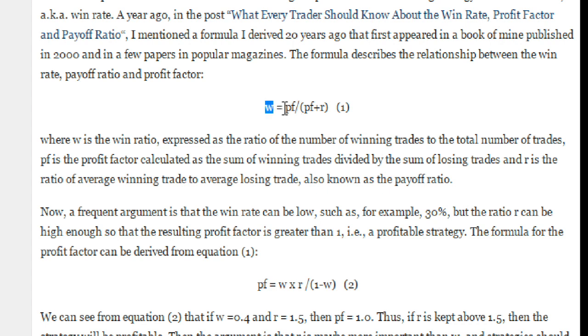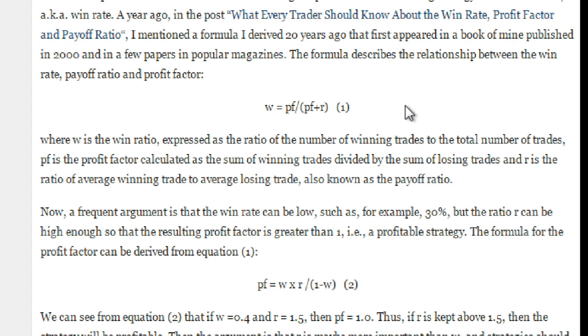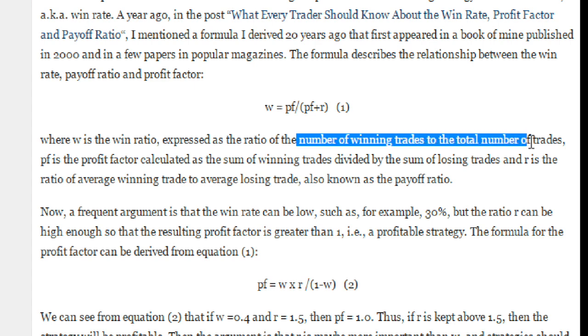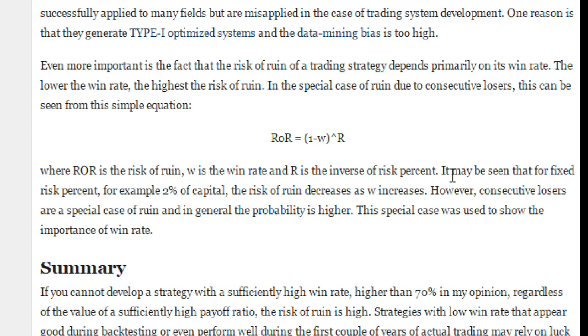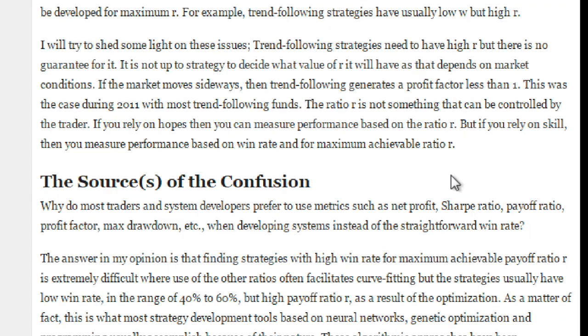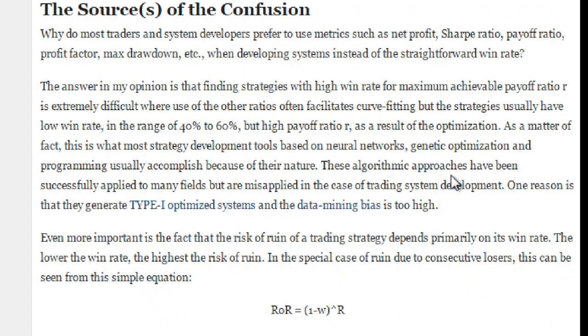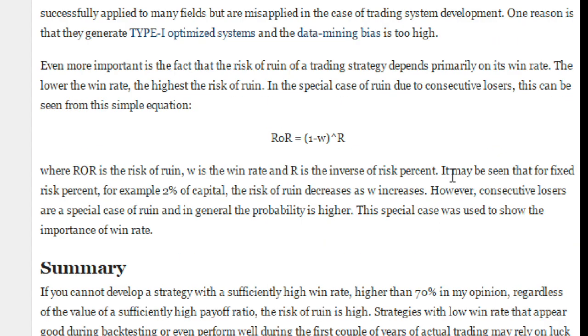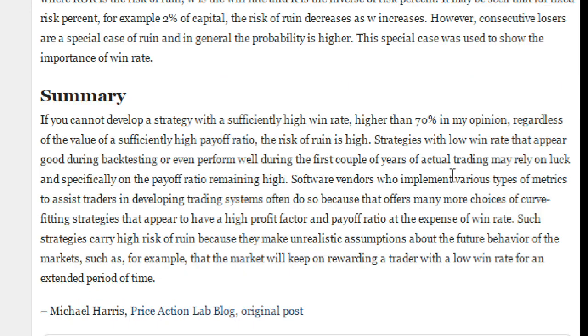It's right here. It's just the profit factor divided by the quantity profit factor plus R, and R is the win ratio, which is the number of winning trades to the number of total trades. Michael goes on to explain why he believes this is a very important performance metric for a trading system.